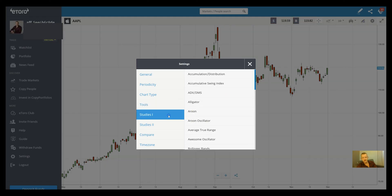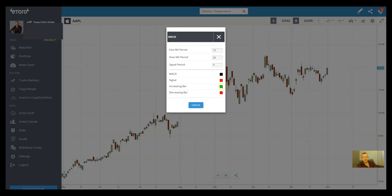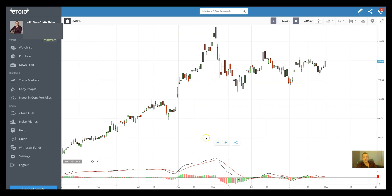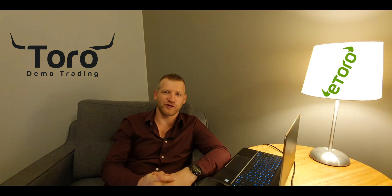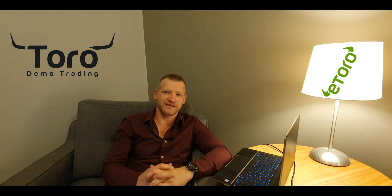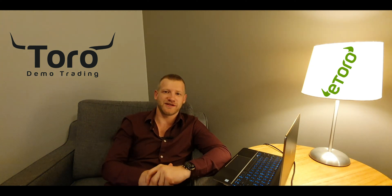Another extra feature available here is the Study Indicators. eToro has many indicators — for example, the MACD is a very popular one. You can add indicators to your chart, which can be very helpful, and you can customize them. We're going to talk about those in other videos. Anyway, there you have it — chart types on the eToro platform. I hope I brought some new features to light. Go to ToroDemoTrading.com for more information, links are in the description. Like and subscribe, thank you for watching, and happy trading!